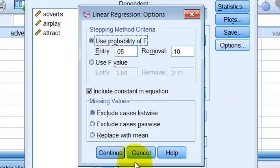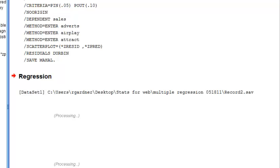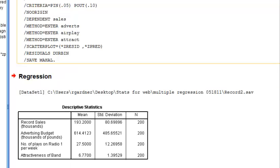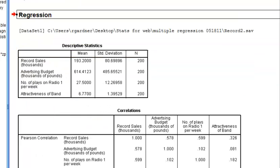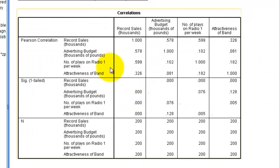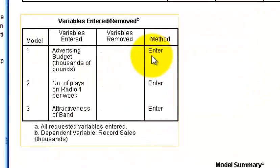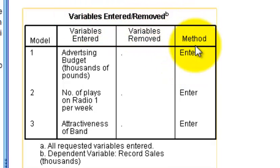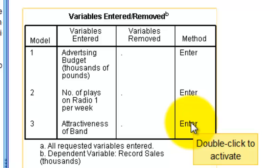All right, here is the output. Here are your means — we're not going to dwell on those. The correlations are important but we won't focus on them now. You'll notice there's significance all over the place, and you can see the Enter method here, which tells us we're dealing with a hierarchical multiple regression — we entered the predictors one at a time.